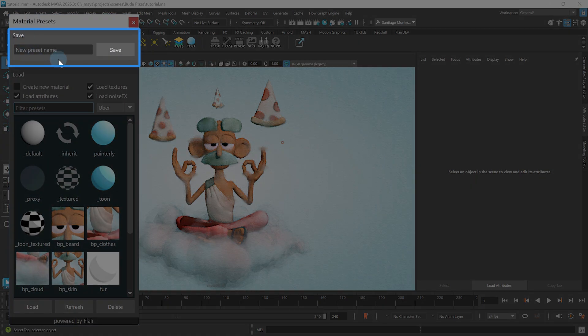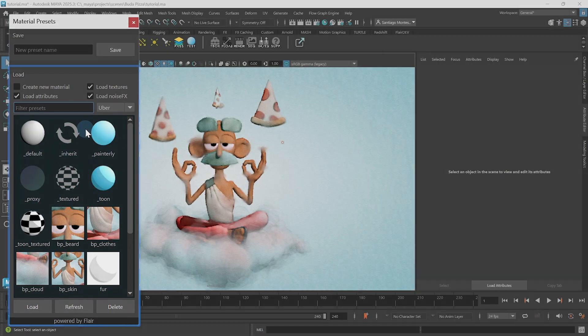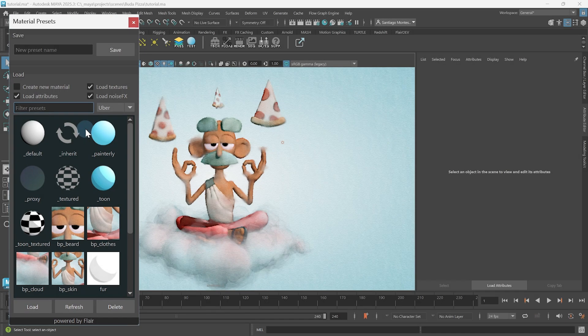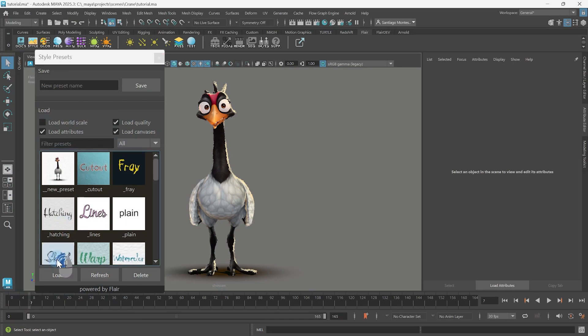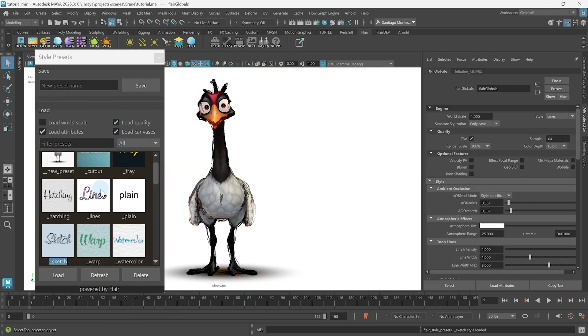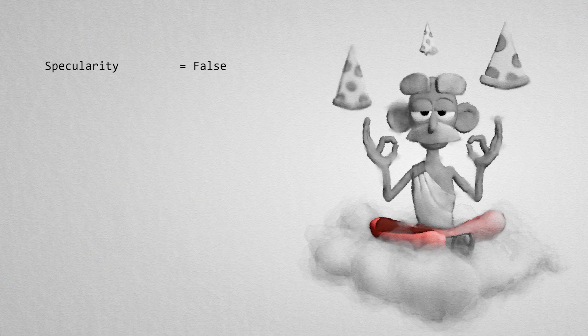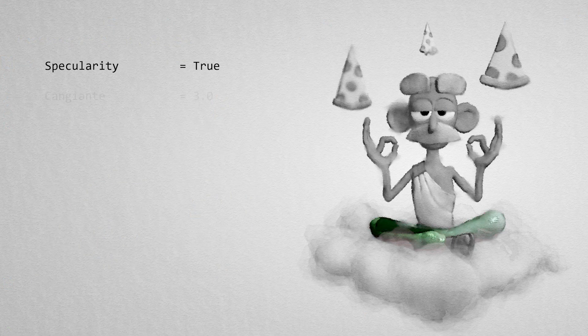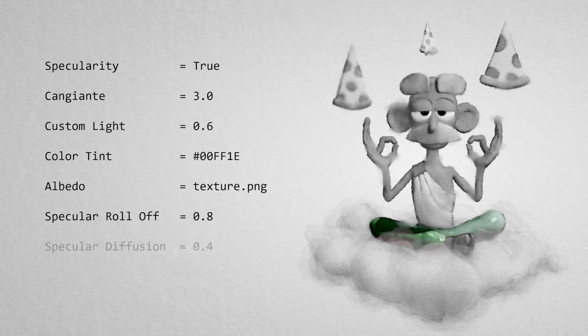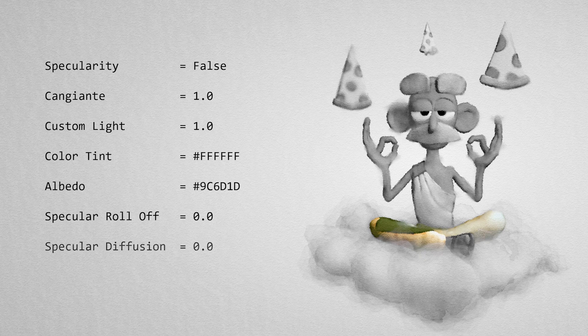The saving section at the top and the loading section at the bottom. You might already be familiar with presets in flare if you watched the Style Presets tutorial. Material presets work in the same way.